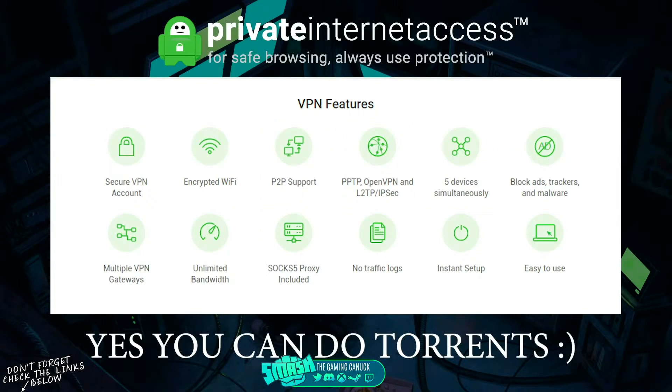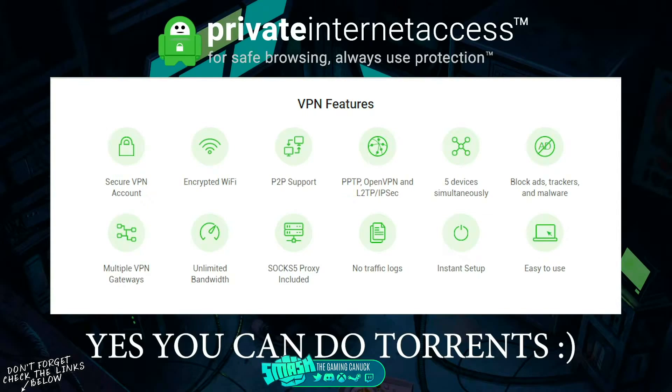They have a kill switch, so basically if the VPN disconnects, your internet stops working. You can connect five different devices, block ads, trackers, and malware, no traffic logs, unlimited bandwidth, and so on.